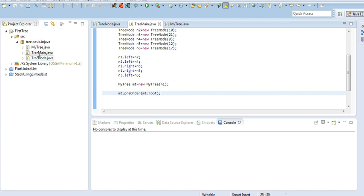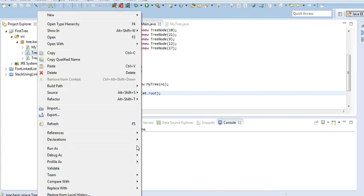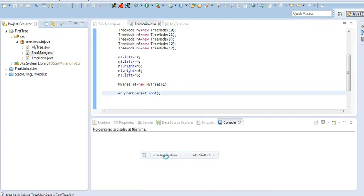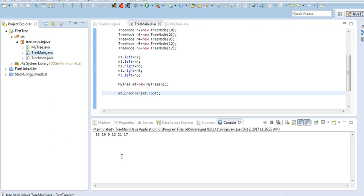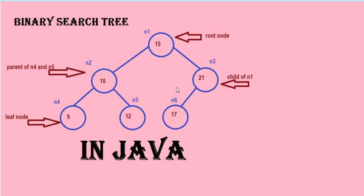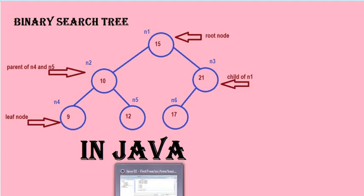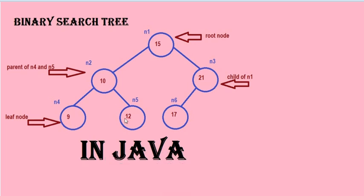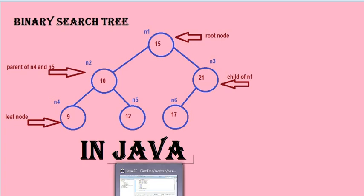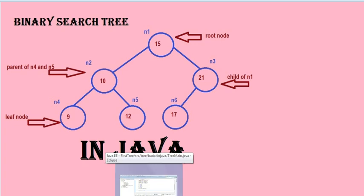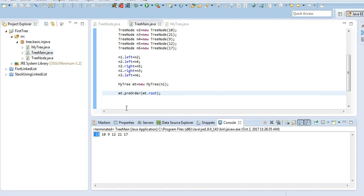Now I am going to show you the pre-order traversal. Run as Java application. See: 15, 10, 9, 12, 21 and 17. You can see the pictorial view. 15 is the root node which is listed first, then 10 is listed — that is the left subtree — then 9, then 12. In this way, root node 15 is listed first, then left, then right subtree. Like here, 15 is the root node which is listed first.